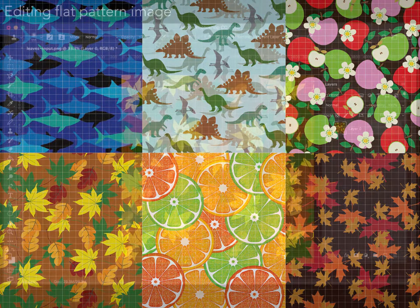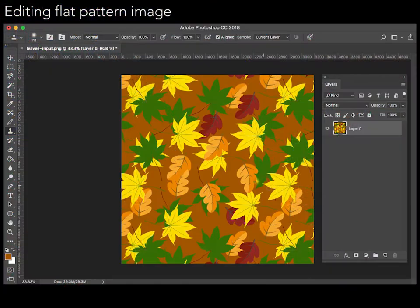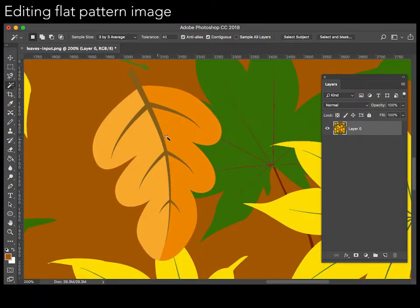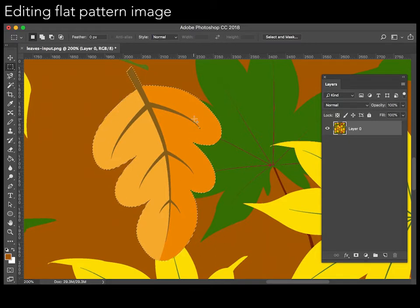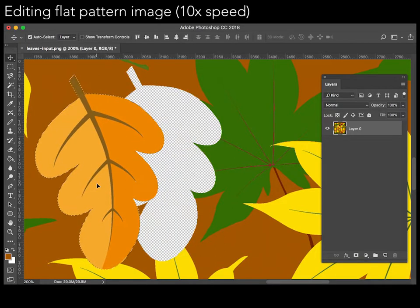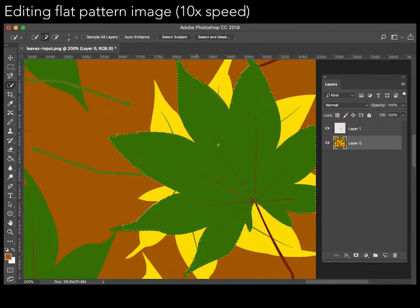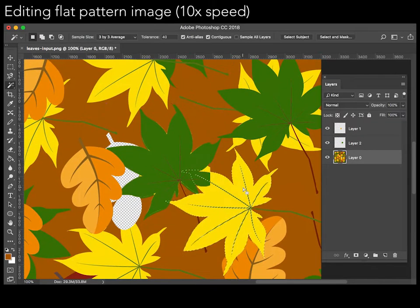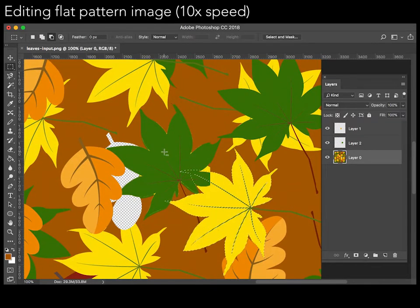Flattened representations are hard to work with. Even simple edits, like moving an element, can require a lot of tedious manual effort when working with raw pixels. For example, here we must fill the hole behind the moved leaf by manually copying and arranging pixels from other parts of the image.